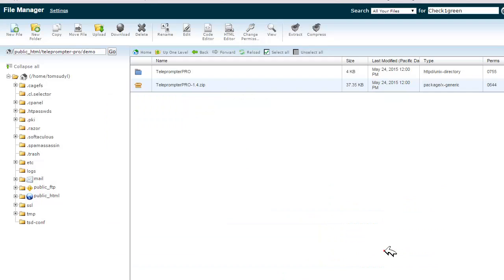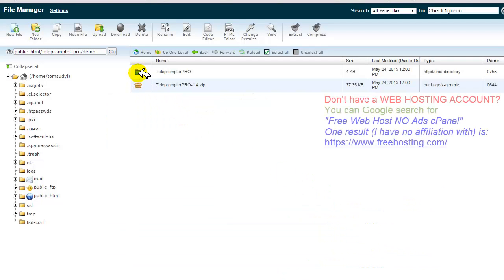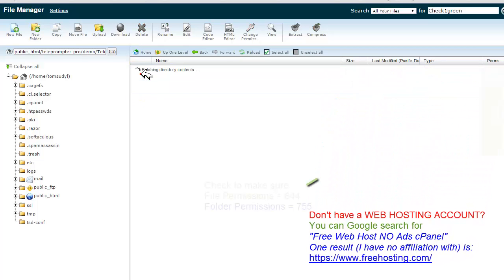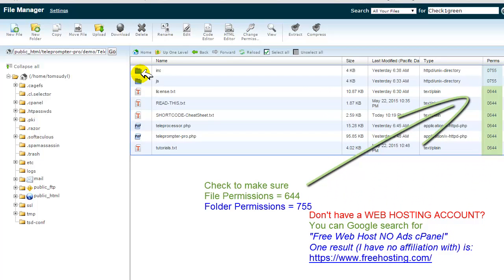And here we have the folder Teleprompter Pro. Now, we still have the zip file there. You can leave that or delete it, whichever works for you. Now I'm going to open this up, and you'll see everything is right in there. Everything that we need is right there.